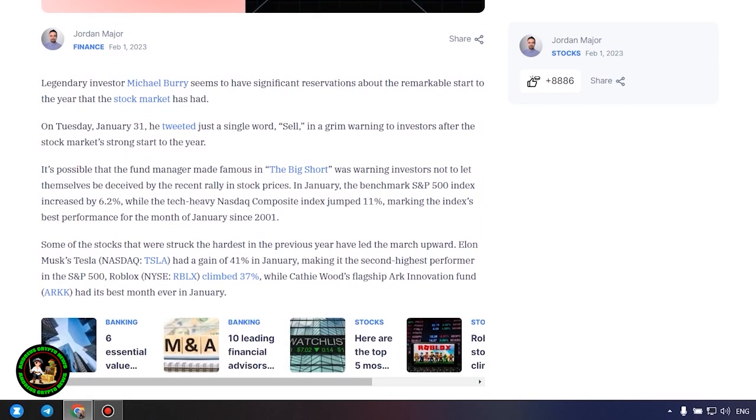Big short Michael Burry tweets stark warning to investors for 2023. What's so interesting about it? Let's find out. Legendary investor Michael Burry seems to have significant reservations about the remarkable start to the year that the stock market has had.